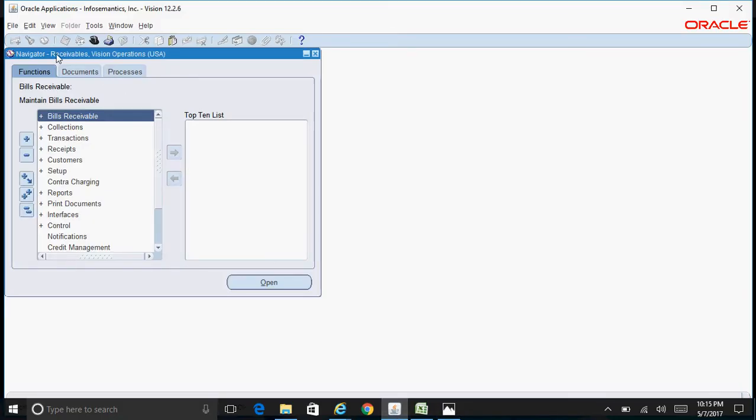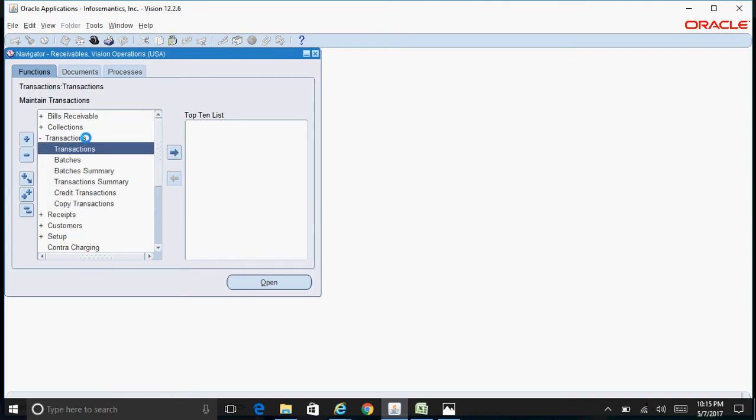Here I logged into Receivables Special Operations and then navigate to Transactions, Transactions.